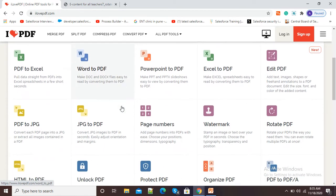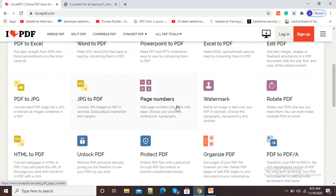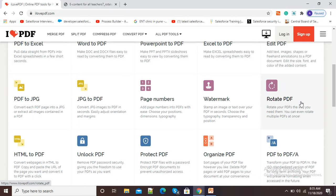Now, scroll down to find out rotate PDF option. Here, you can see rotate PDF option is available. Click on this rotate PDF option.